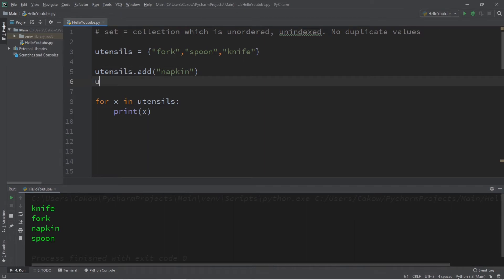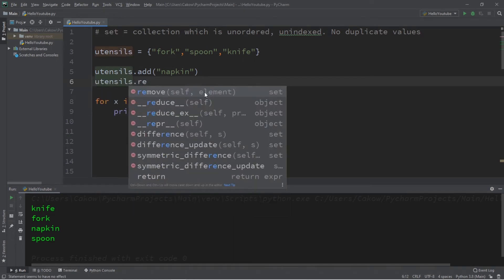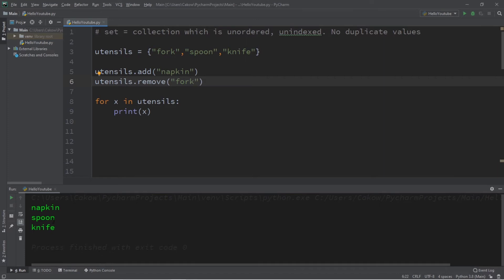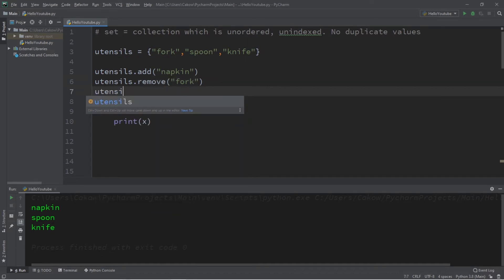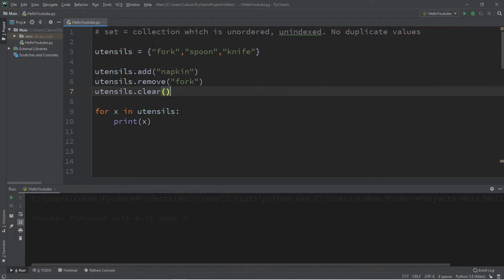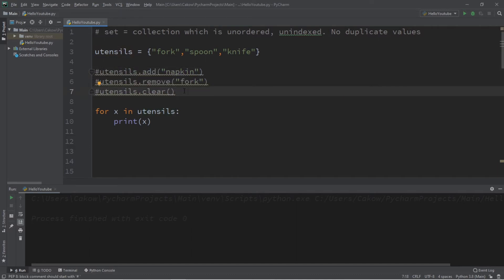We can also remove an element: utensils dot remove, and I'd like to remove the fork — and now our fork is gone. We can also call utensils dot clear, and all the elements within our set should be gone.